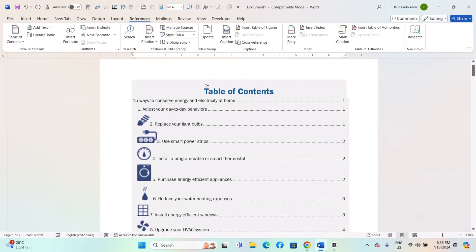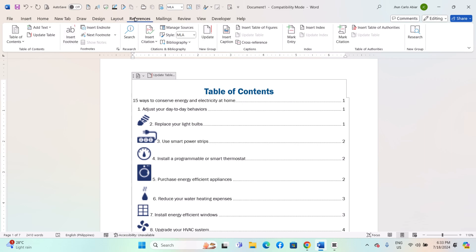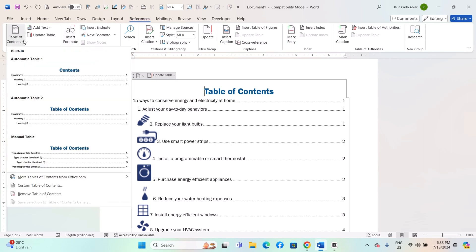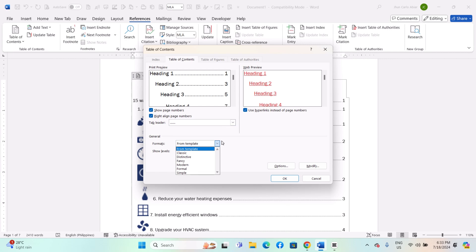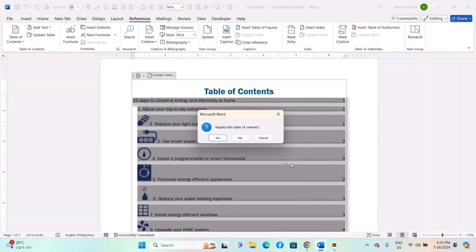To customize the Table of Contents, optional, go to the References tab. Click on Table of Contents. Choose Custom Table of Contents. In the dialog box, you can customize the appearance of your TOC, such as the number of levels, formatting, and whether to show page numbers. Click OK to insert the customized TOC.